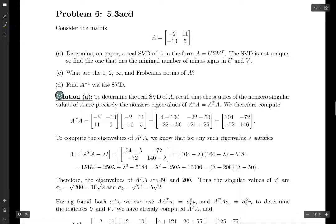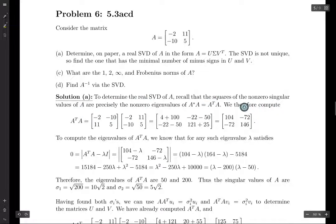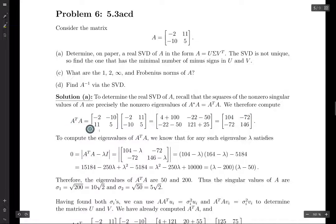Then we're going to find A inverse. To determine the real SVD of A, we need to use A transpose times A. The non-zero singular values of A are precisely the non-zero eigenvalues of A star A, which in the real case is A transpose times A. So we compute A transpose times A, and after calculation, we get this matrix.